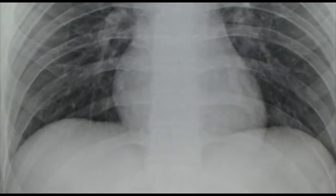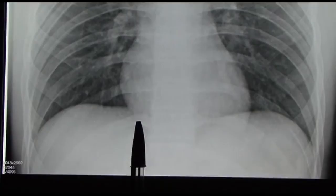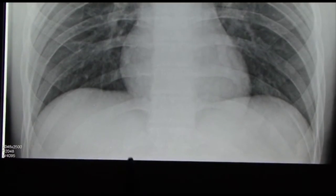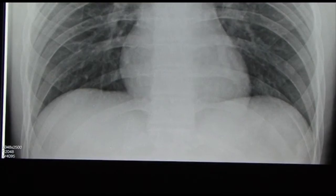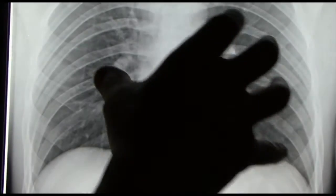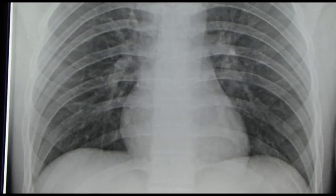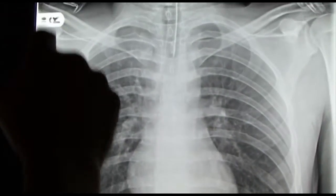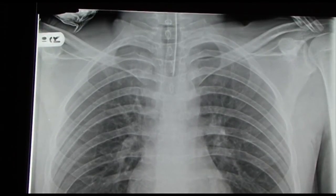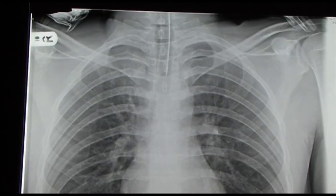The first ten ribs are connected to the sternum via the costal cartilage. Rib number eleven is floating in that it's not connected to the costal cartilage, and the same is true for rib number twelve. Any X-rays that go straight through the chest are going to stain the film dark; any X-rays which are partly occluded by the presence of bone are going to appear lighter, so the bones are a lighter colour because they're absorbing more radiation.